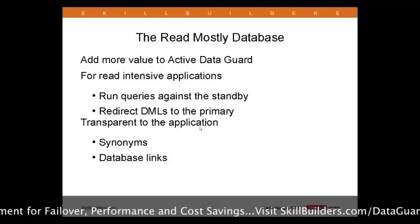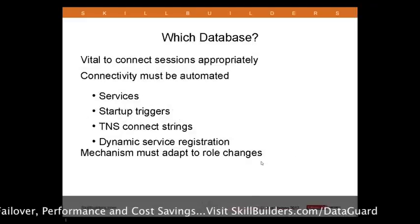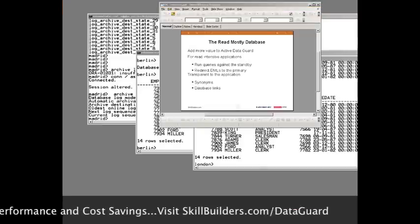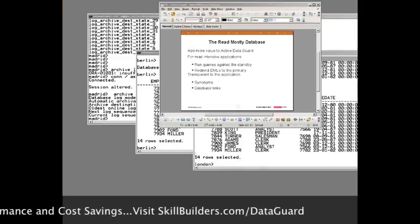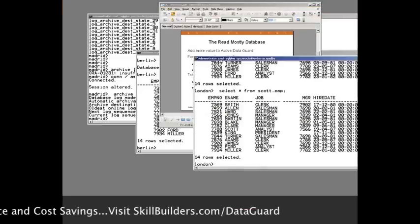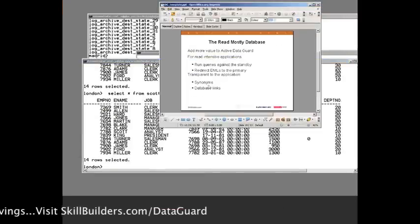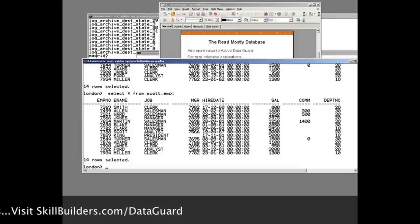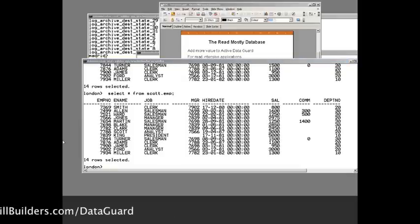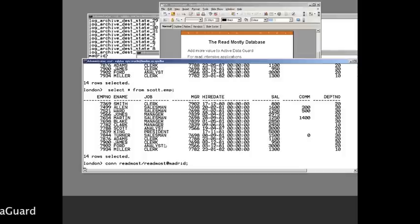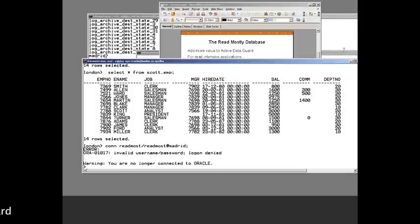How can I do that? I can do it like this. On my primary — as we see on the slide — synonyms and database links. So on my primary, which is Madrid, I'll begin by creating a user.